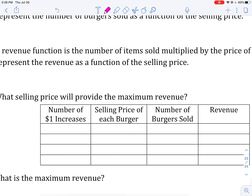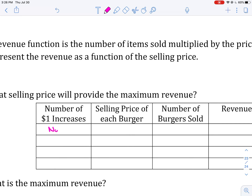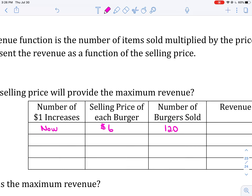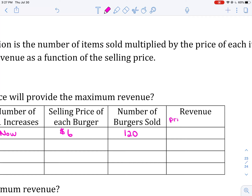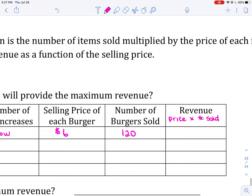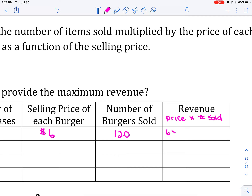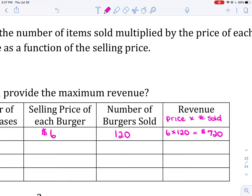If we don't increase the price at all, currently the selling price for each burger is $6, and they will sell 120 burgers. To get the revenue, we take price multiplied by the number sold. So $6 times 120 gives us $720.